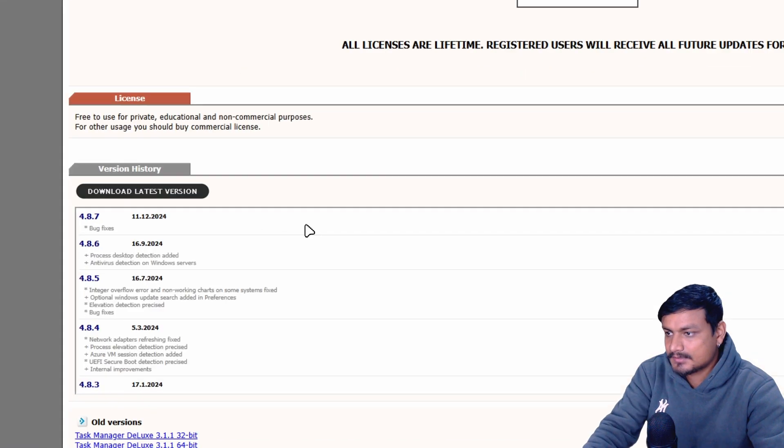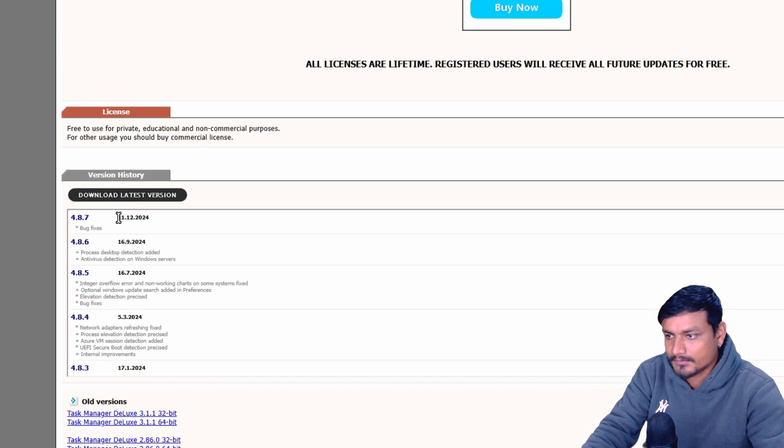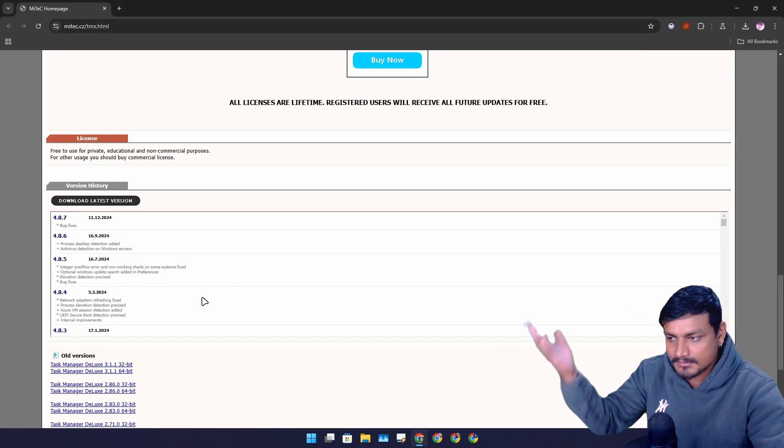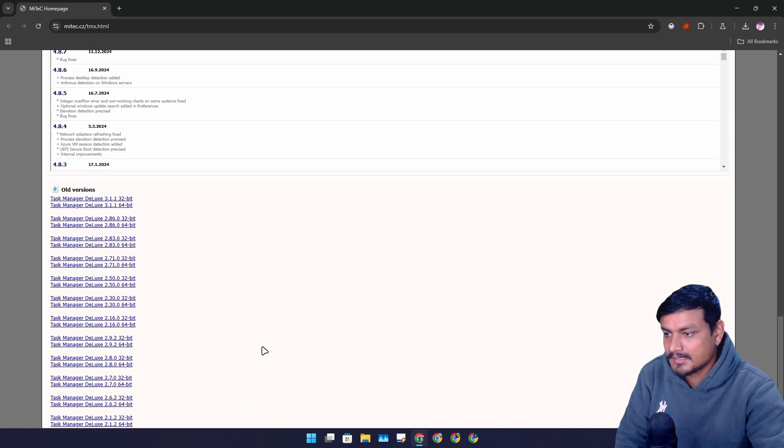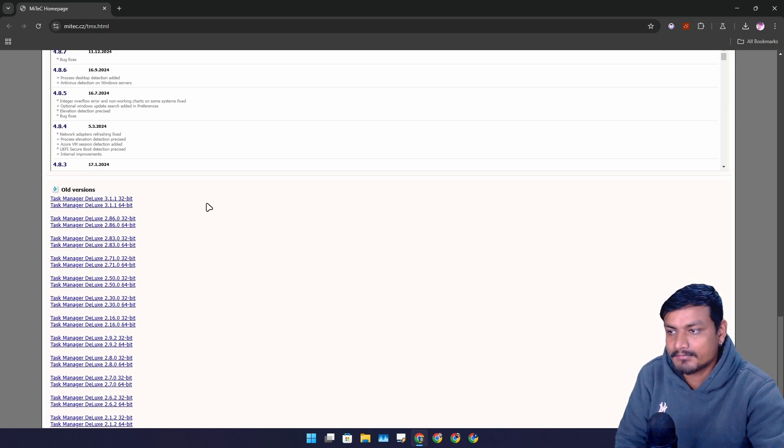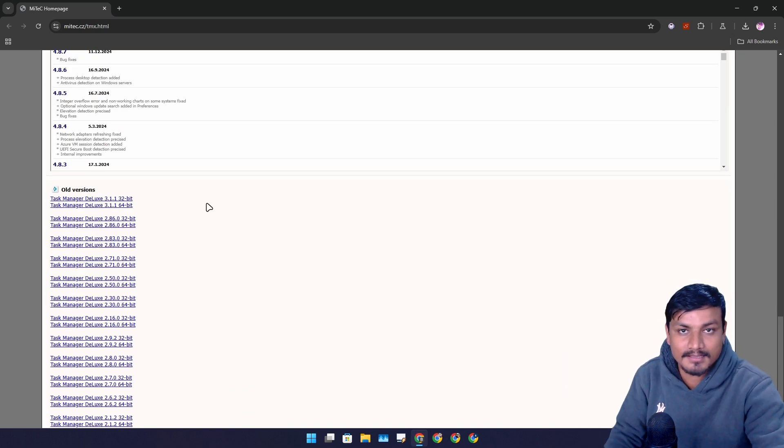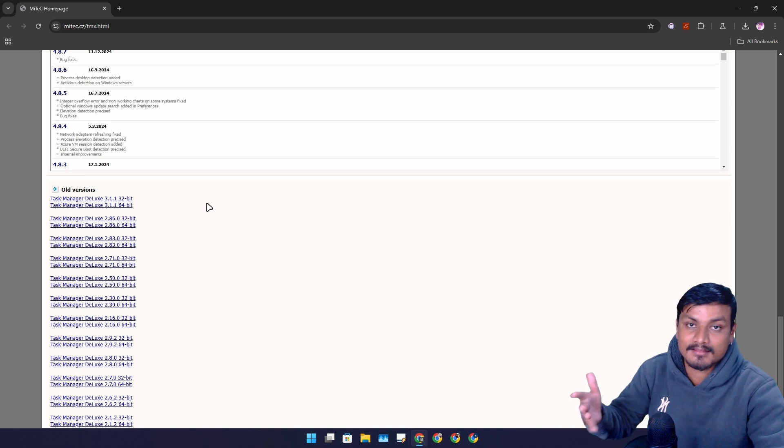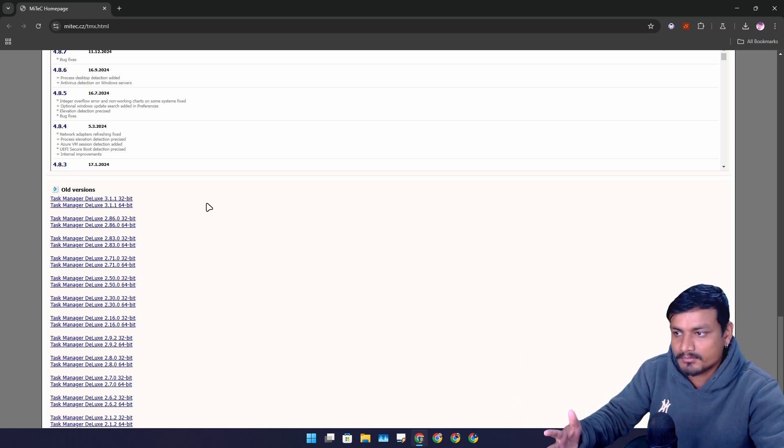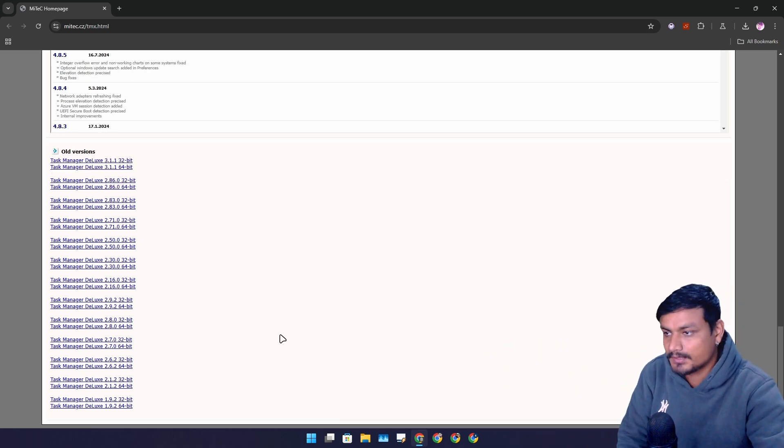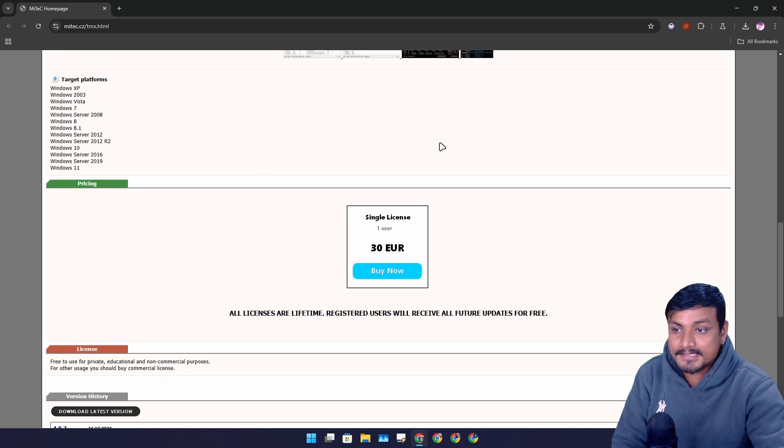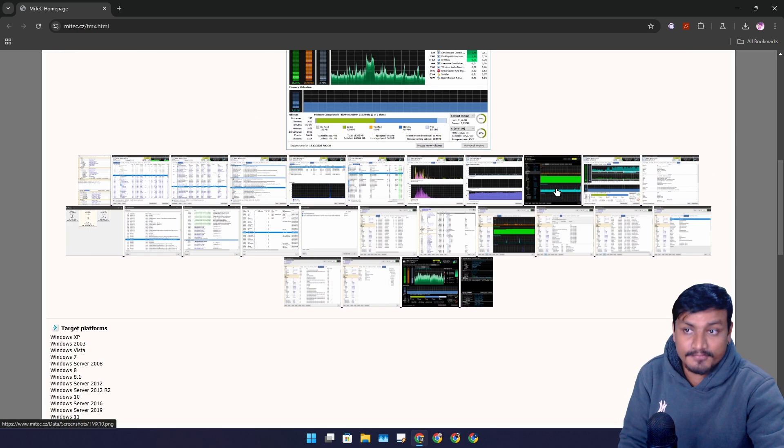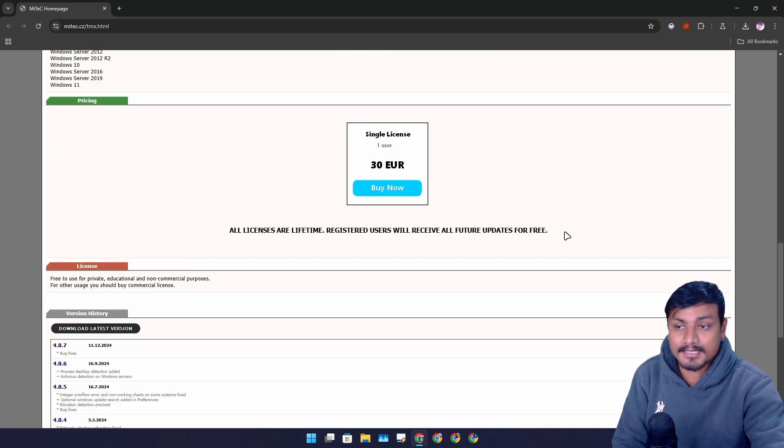This is the official website. You can go here and download this thing. This thing is still being updated. I think this was last updated in December 2024, which is again great. If you have an old computer like with 32-bit, like Windows 10 32-bit or Windows 7 32-bit, you can still get this thing for your system.